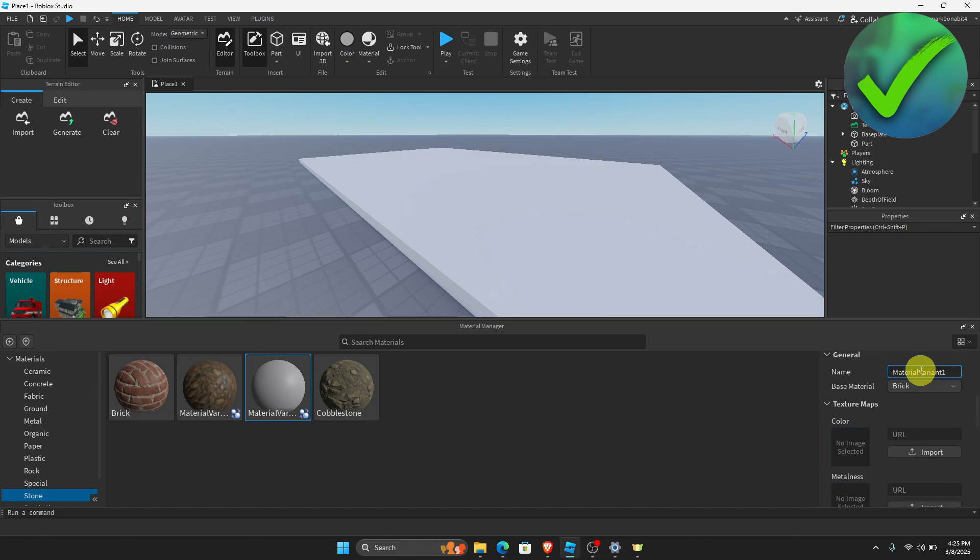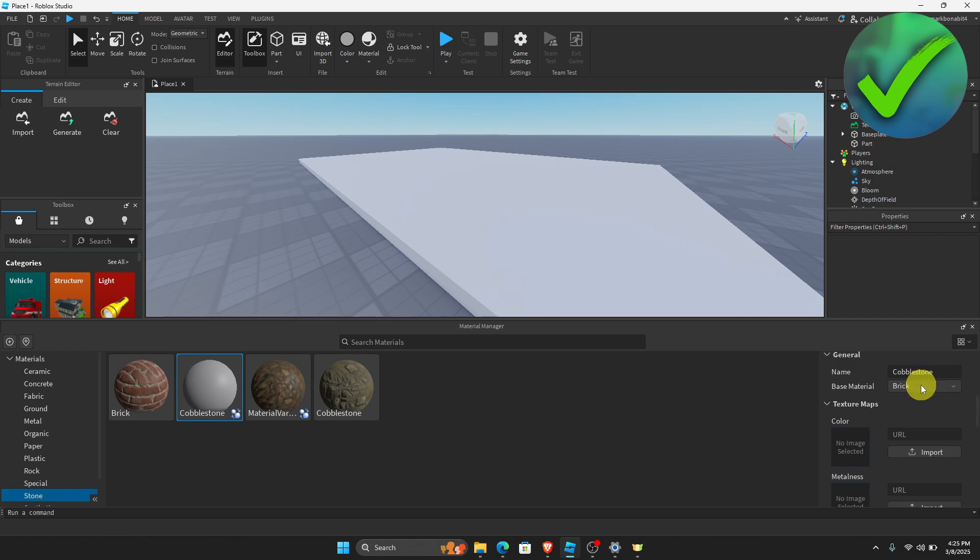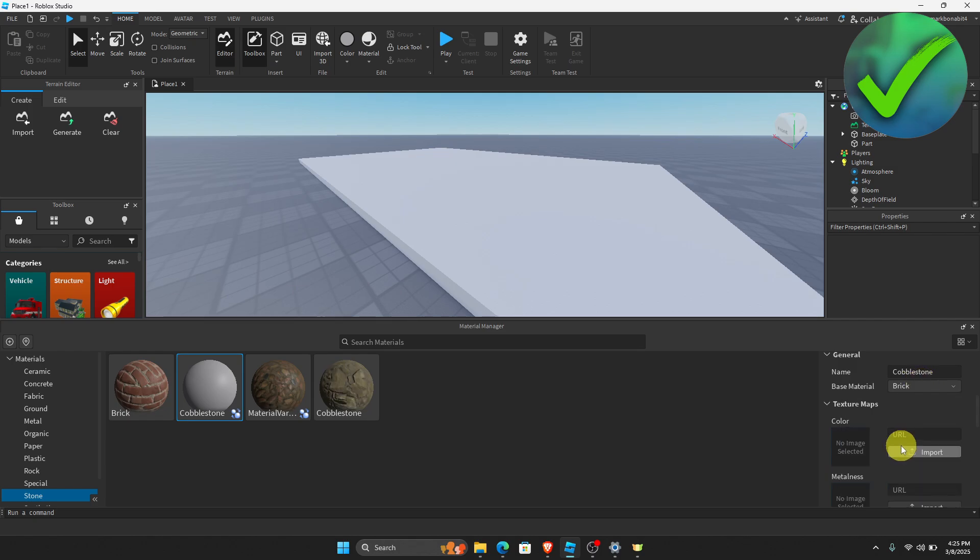Now I have downloaded a cobblestone PBR texture right here. So we're going to name it cobblestone. And then the base material, let's change it into brick.